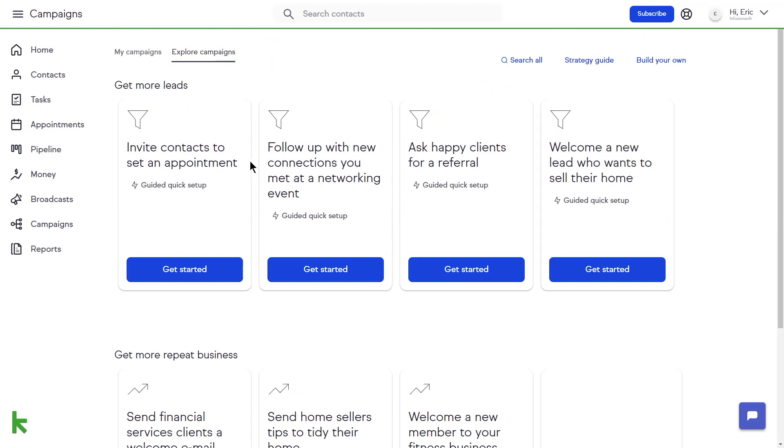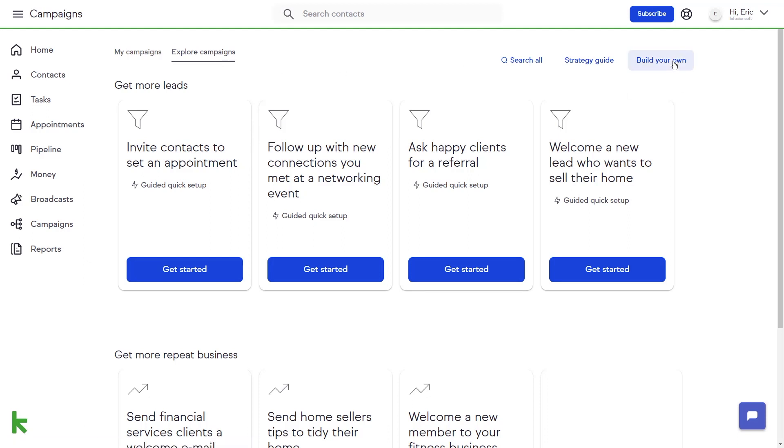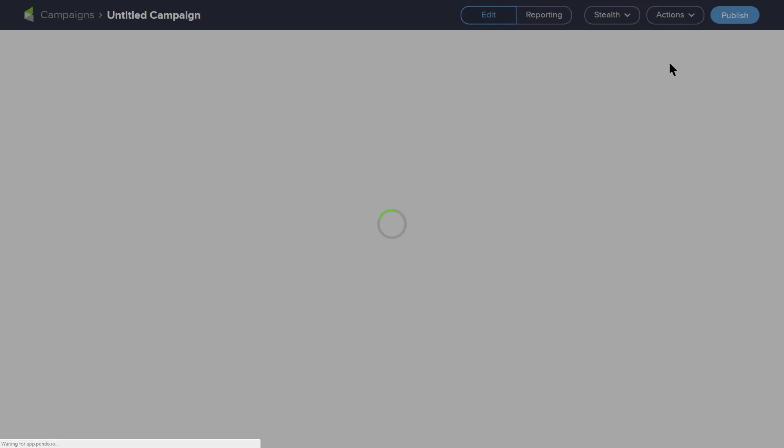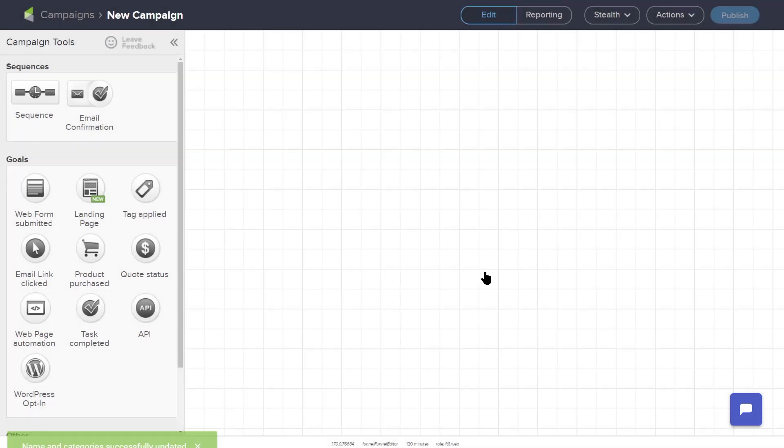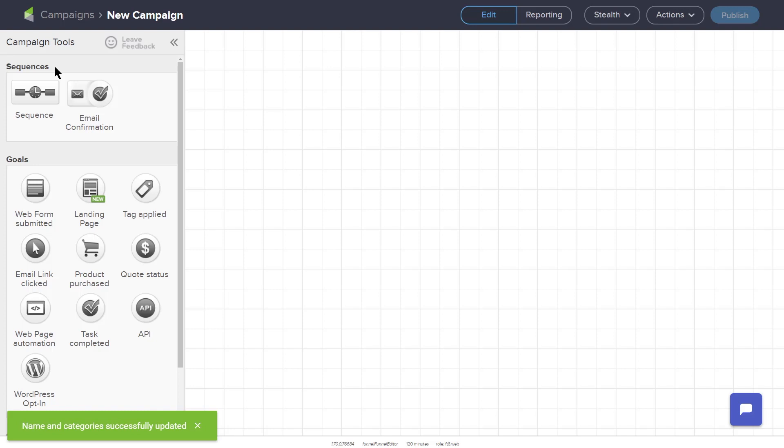For this example, we will build our own campaign. After clicking Explore Campaigns on the right-hand side, click the Build Your Own button to get started. This will open a new campaign building window. The Campaign Builder prompts you to name your campaign and assign it to a category. On the left side, you will find the Campaign Tools. The top section is labeled Sequences and the section right below that is labeled Goals. You can drag these elements out and place them in the workspace.